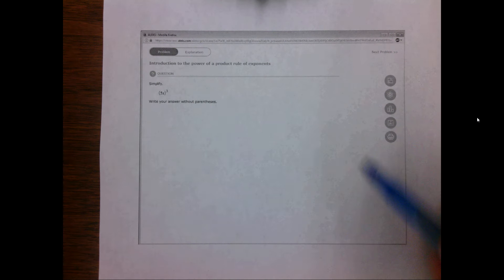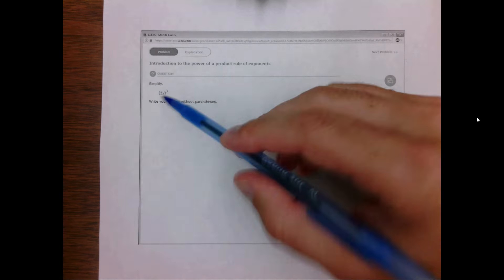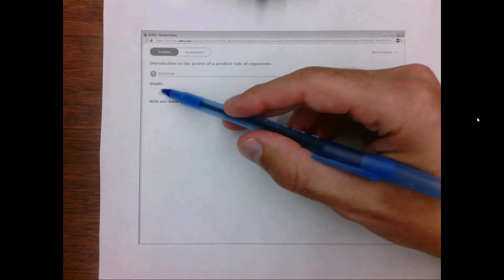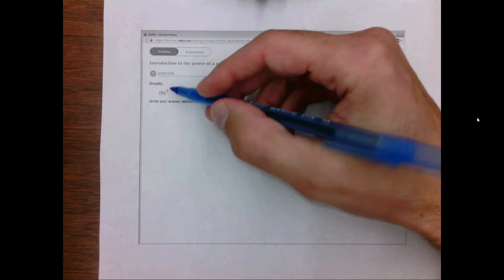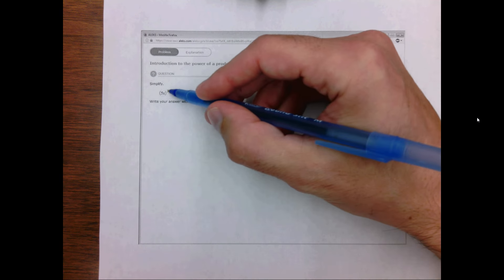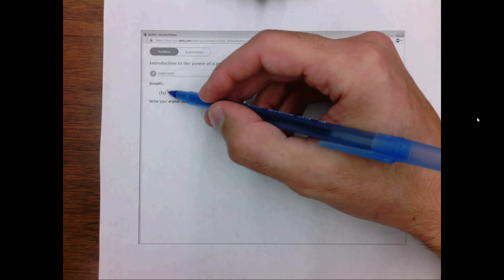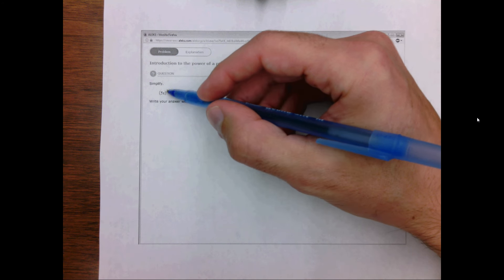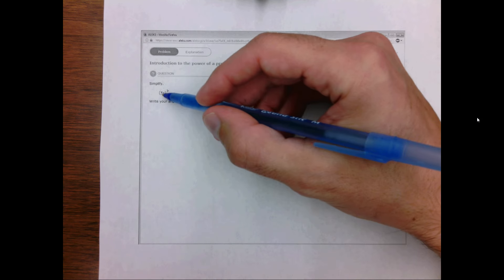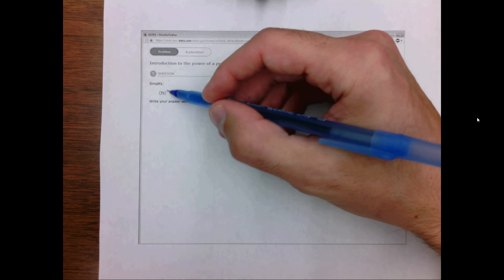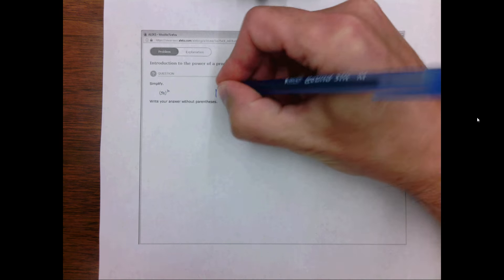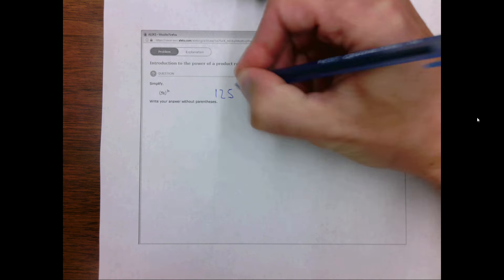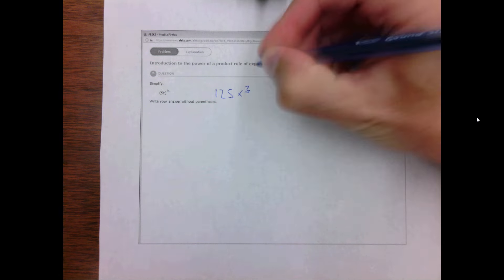In this problem we're asked to simplify the expression 5x all cubed. In order to do this we need to distribute the cubed function. So this is the same as 5 cubed times x cubed. 5 cubed — 5 times 5 times 5 — is 125, giving us 125x cubed.